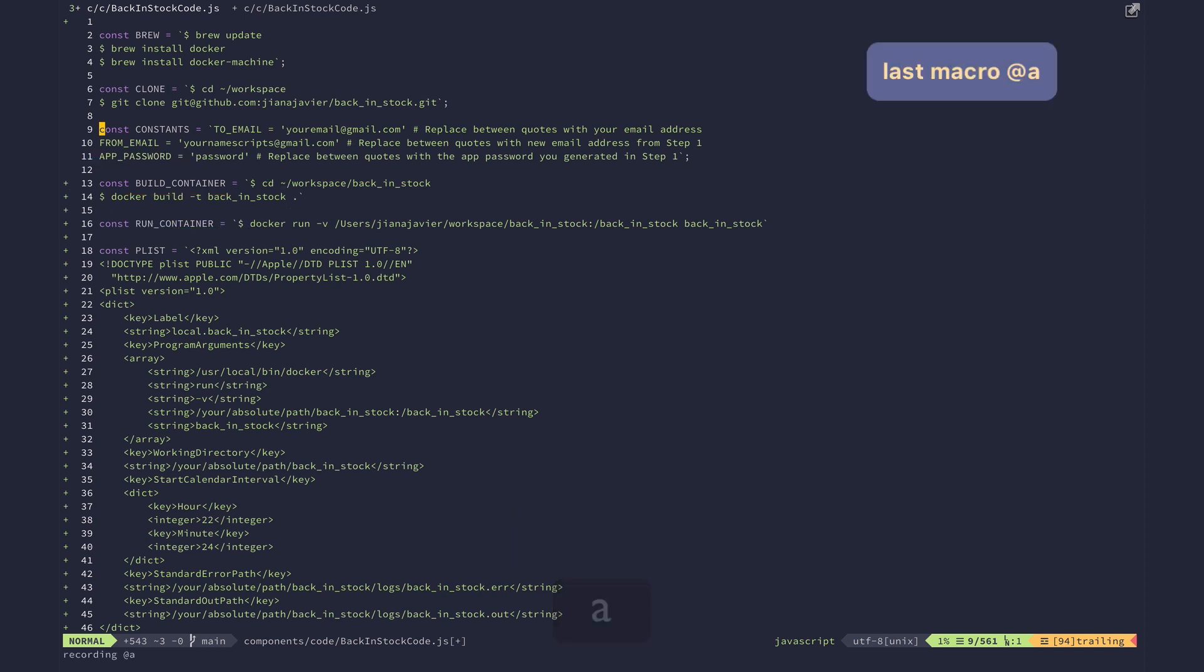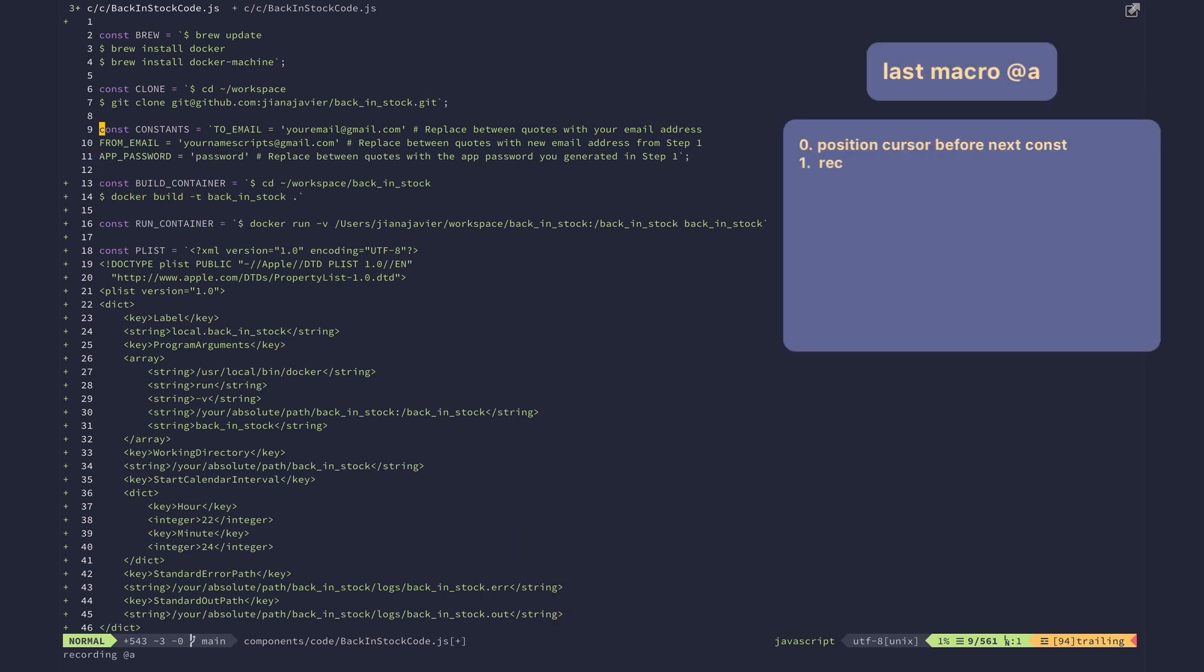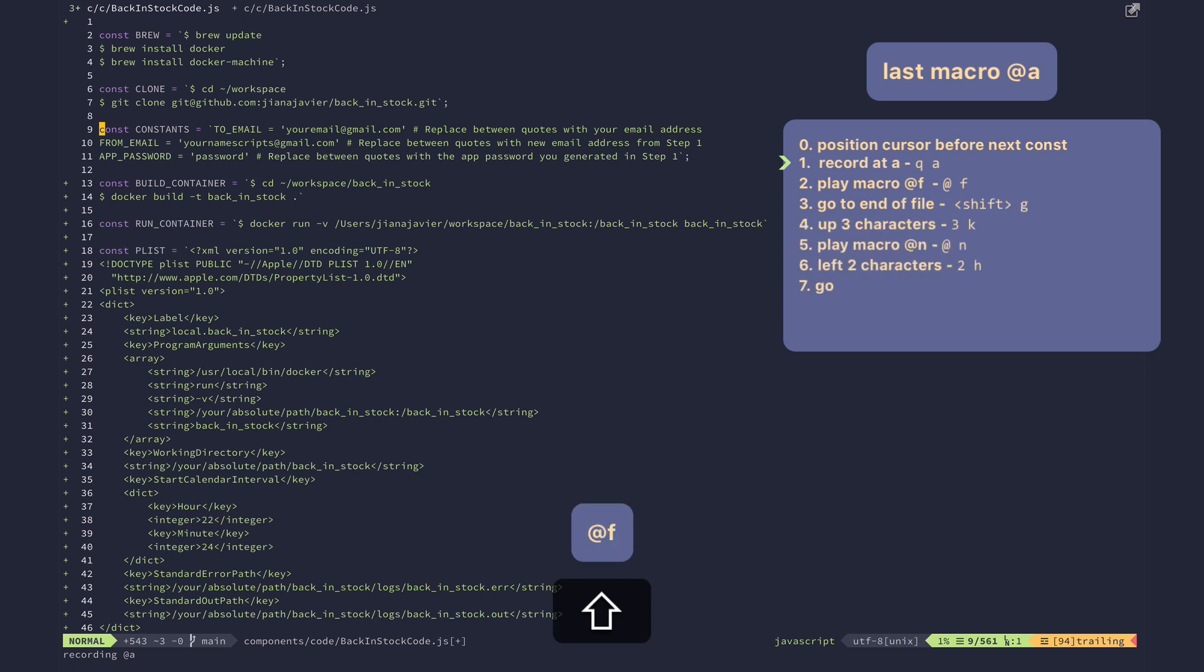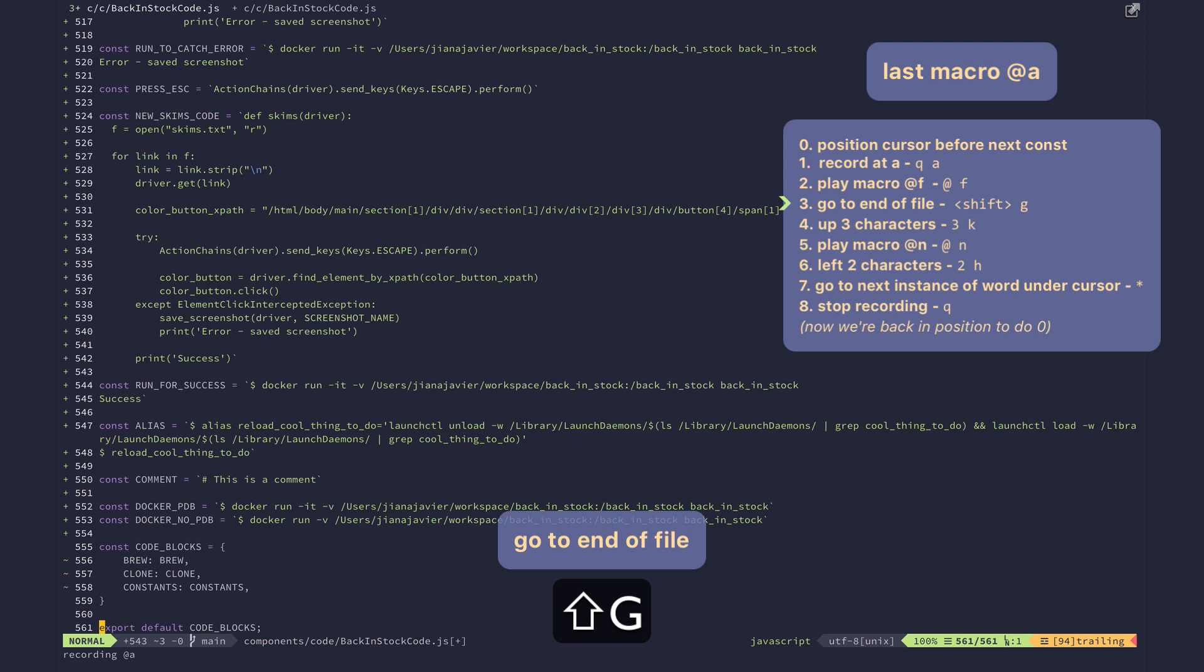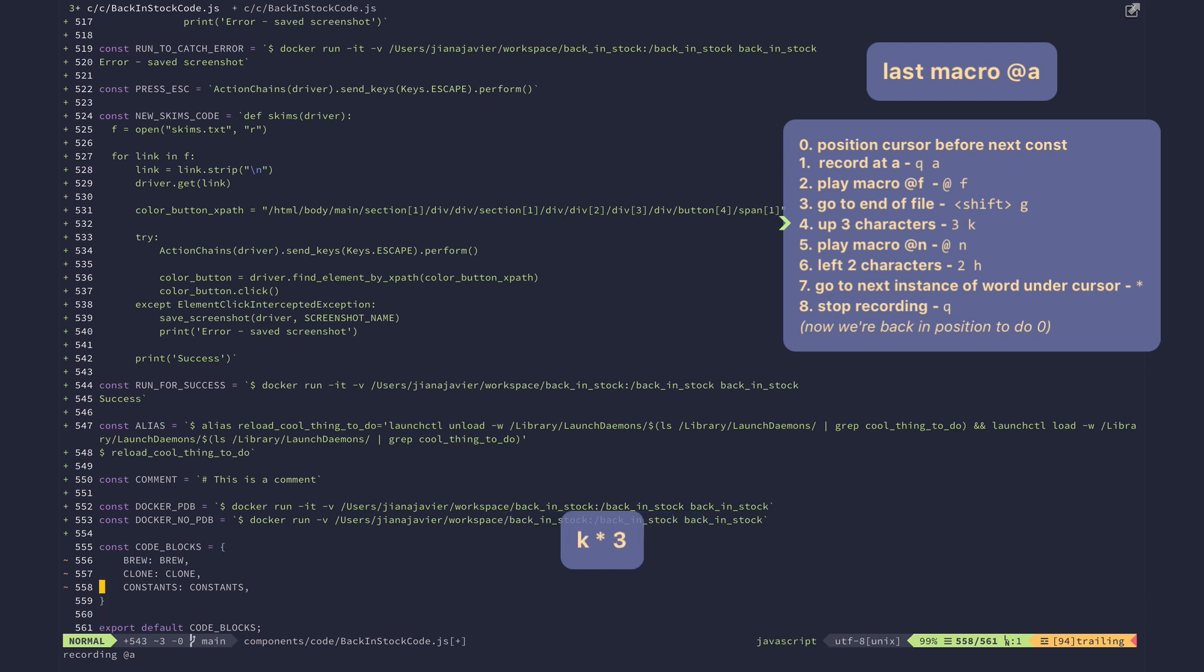So I'm at the build container one, right? So I need to, let's record a new macro, let's call it a for all. So okay, I need to run my macro at f. Beautiful. Then I need to add this to the bottom, so let's go all the way down, shift g, let's go this many up because that's fine.